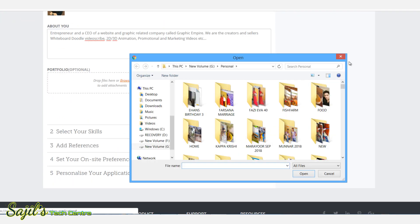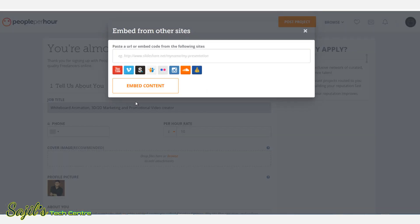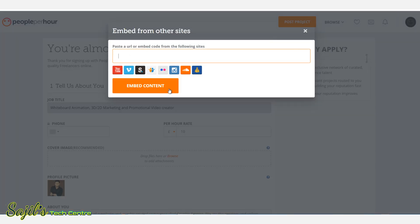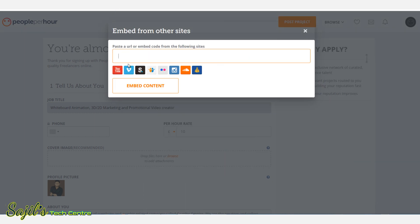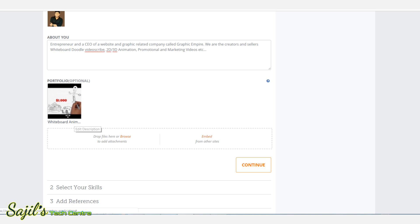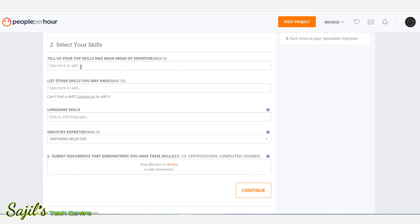We can copy and paste content into the profile description. We can also browse the workflow or create a video — for example, upload a video to YouTube and copy and paste that link into the profile. Then press continue. We can also add the main skills to the profile.